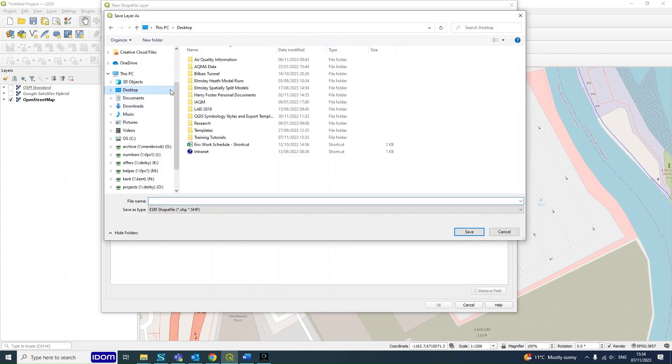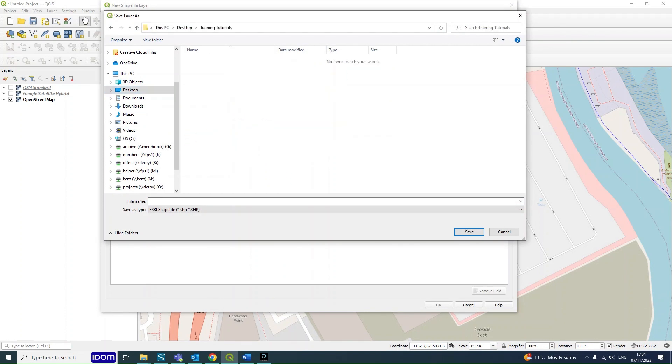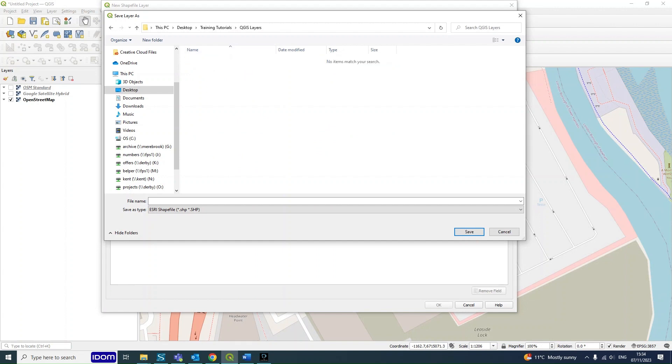And then create a folder. I've created one earlier here, Training Tutorials, and we'll call this one QGIS Layers. And then you give your layer a name, so this will be the Site Boundary.